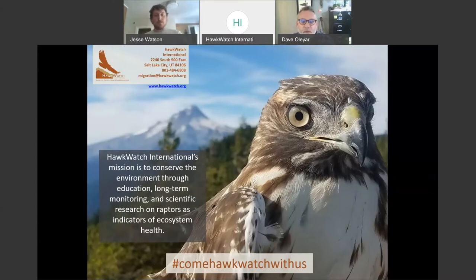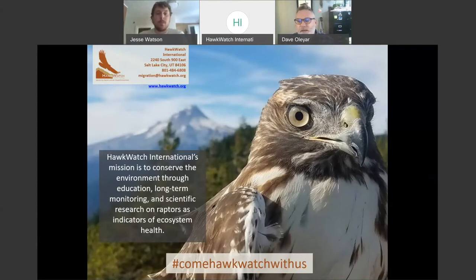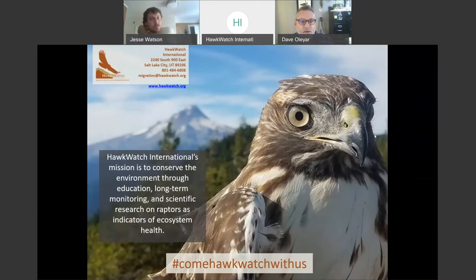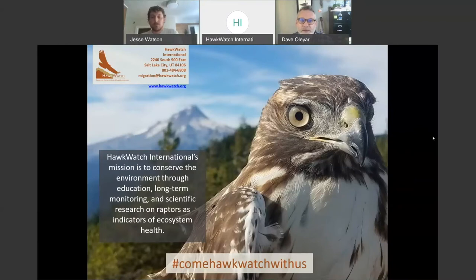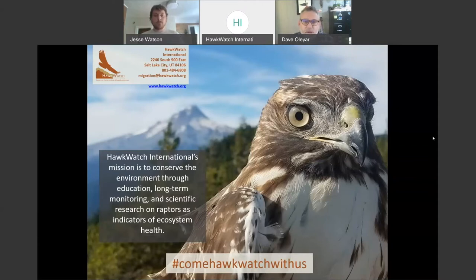The other three webinars in the series so far are up on the HawkWatch YouTube channel, so Nicole can post that in the chat. If not, you can go to our website, www.hawkwatch.org, and link to the YouTube channel. Today is falcons. If you are new to HawkWatch, we're a non-profit based in Salt Lake City. We do research, education, and long-term monitoring focused on raptors as indicators of ecosystem health, and we thank you for joining us.